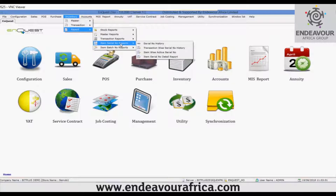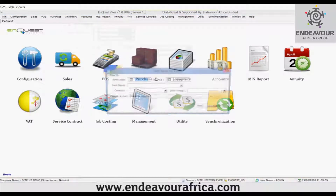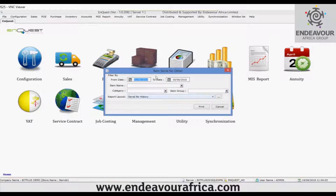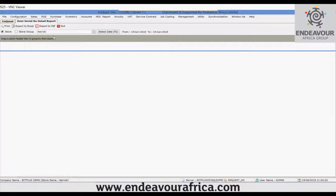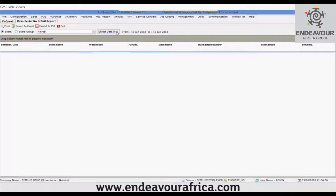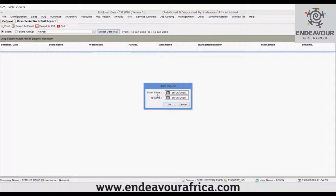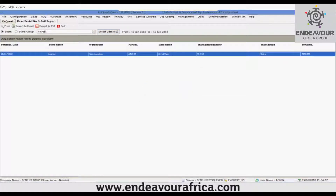Now I'll show you the item serial number report. As mentioned earlier, this is used to view the history of an item's serial number. When you configure an item as a serialized item, every transaction will ask for the serial number. To view this, use the item serial number detail report. You can filter by store, store group, and date, then click Go. You can see the transaction made and the serial number that was used.